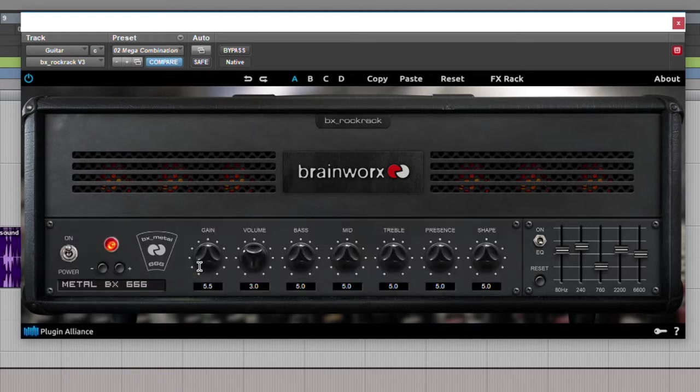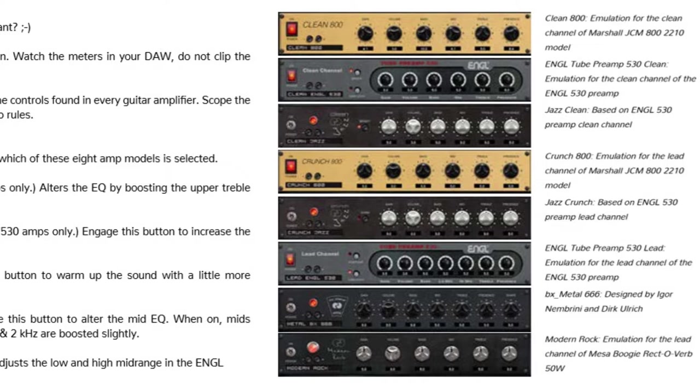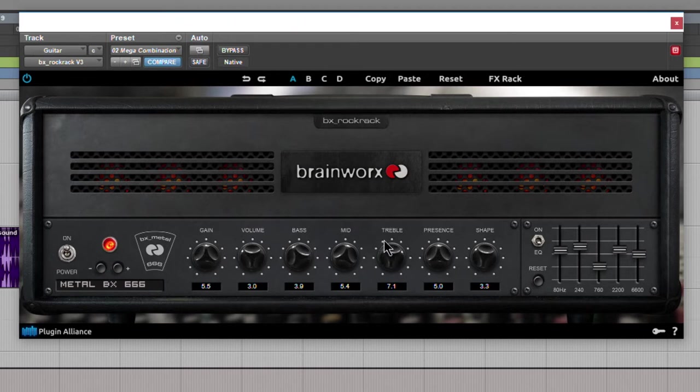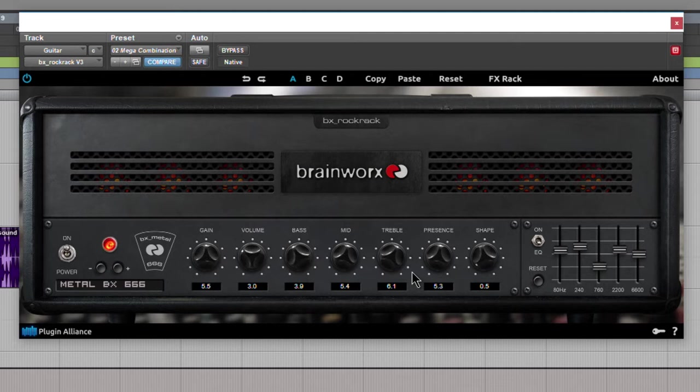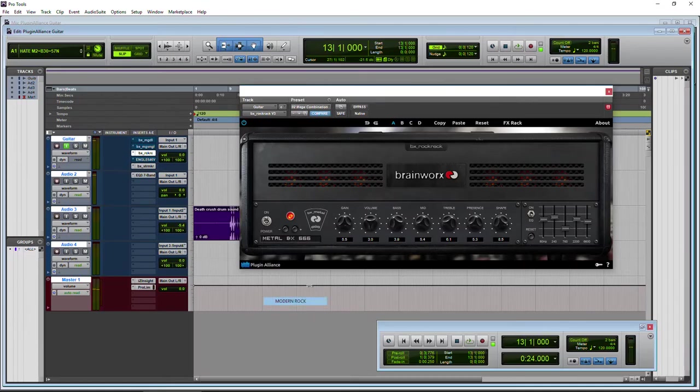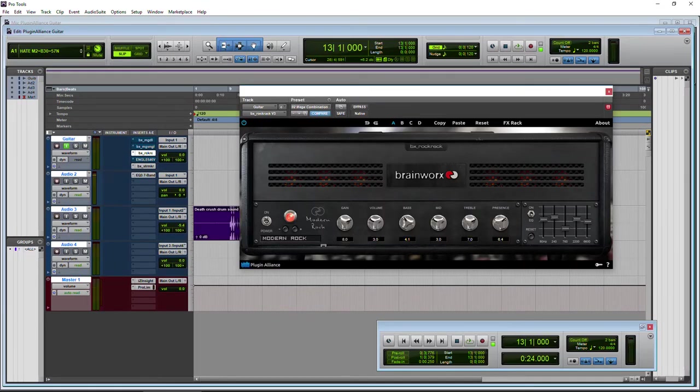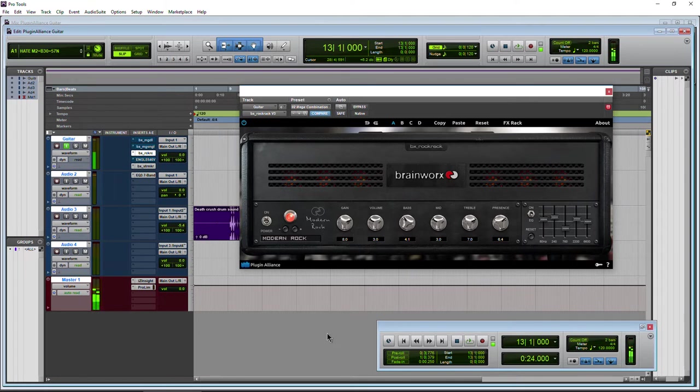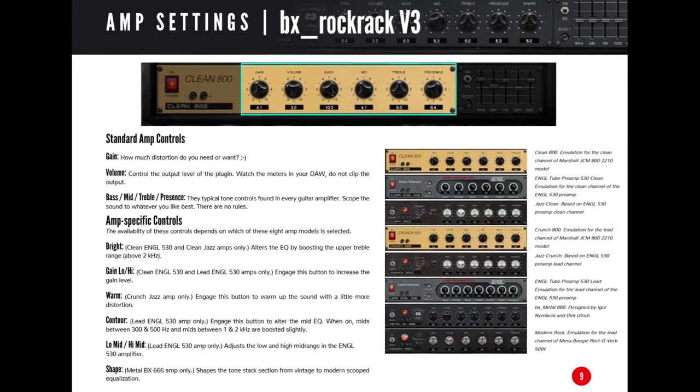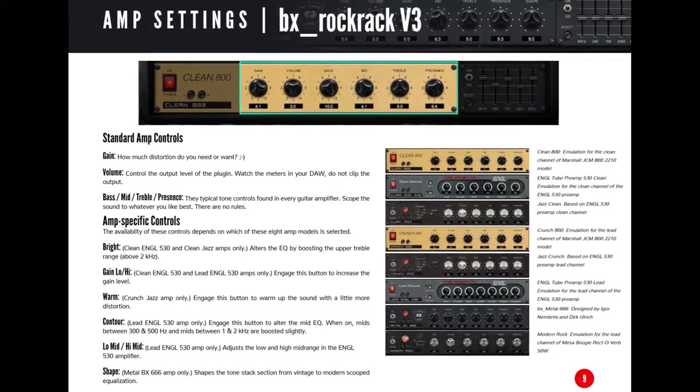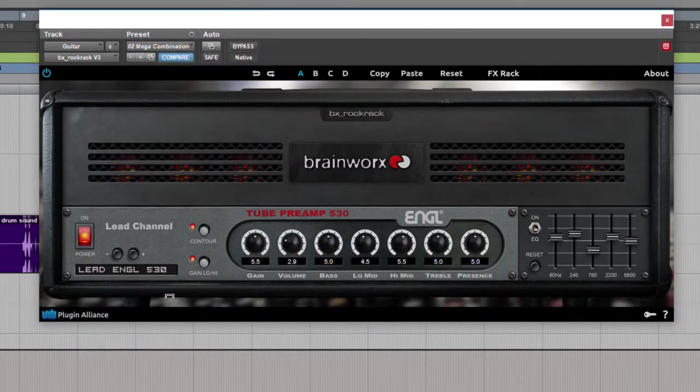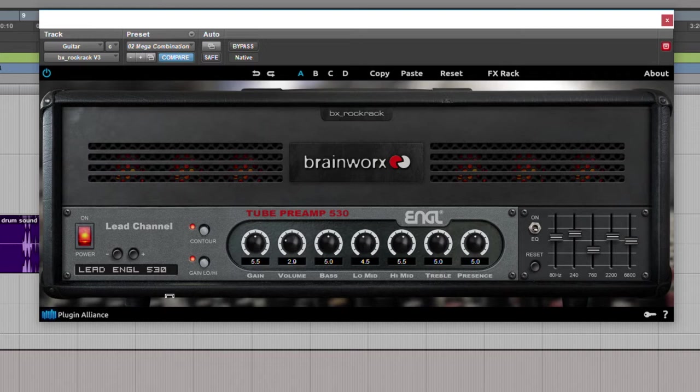And the metal VX666. Now this is a custom made by Brainworx there. All your basic controls. You have this shape knob which is pretty cool. I actually probably set this up a little bit different. But this is not really about the sounds necessarily. It's more about the features. You can shape this. And the modern rock. This is based on a Mesa Boogie. That's the eighth string. Ninth. So of course I would adjust that. All right. So that's the eight amps that are included. We'll go back to the Engl there.